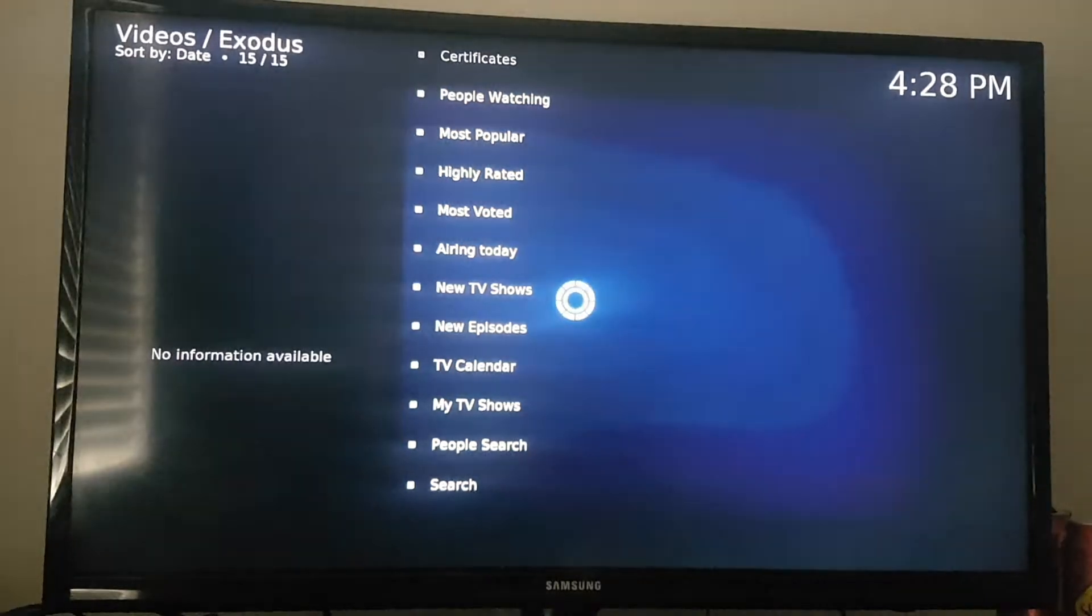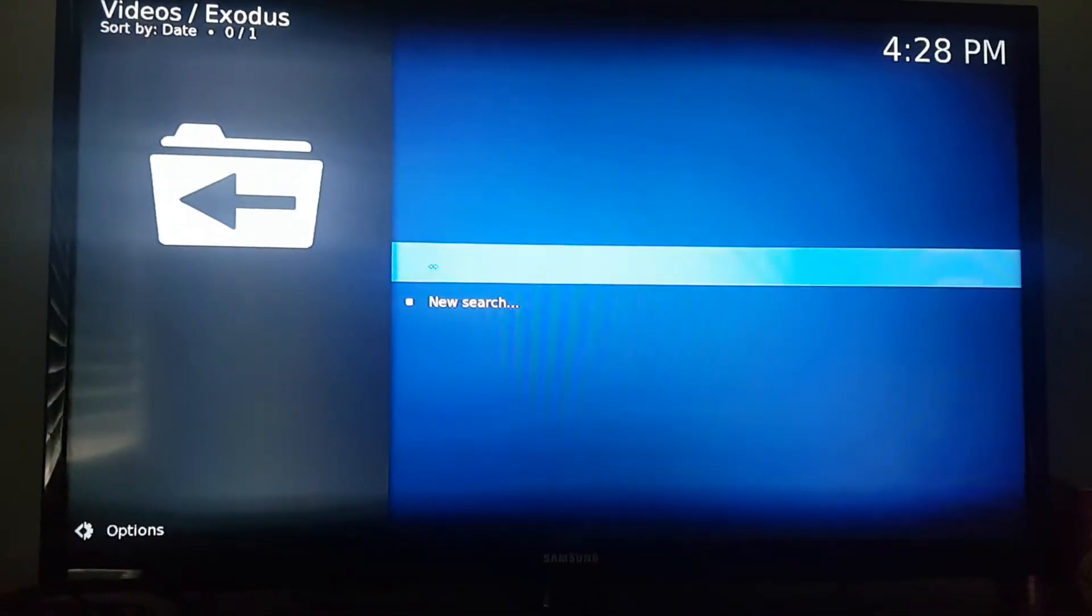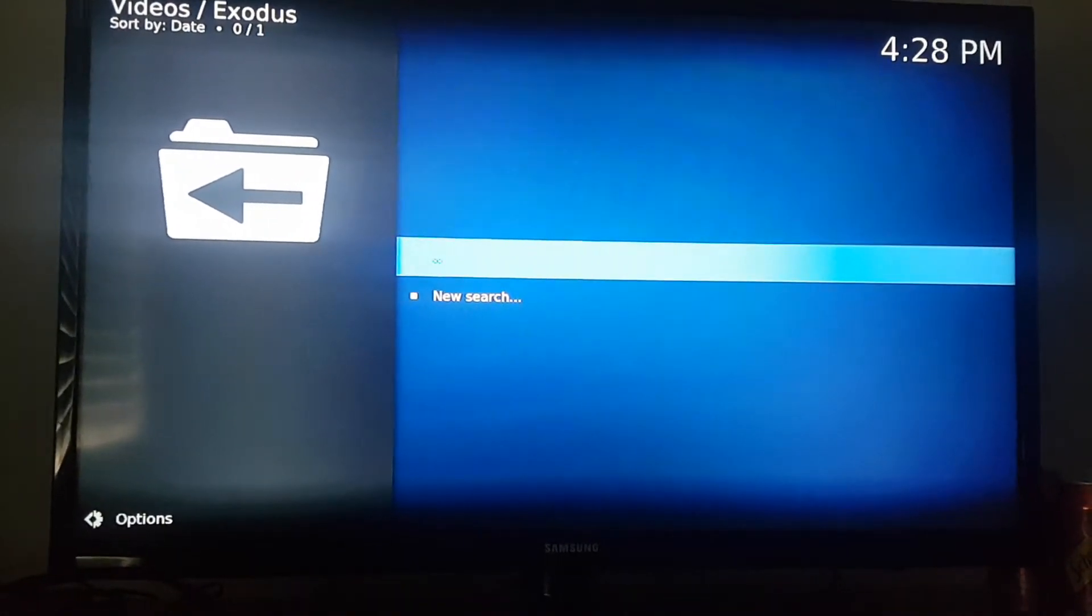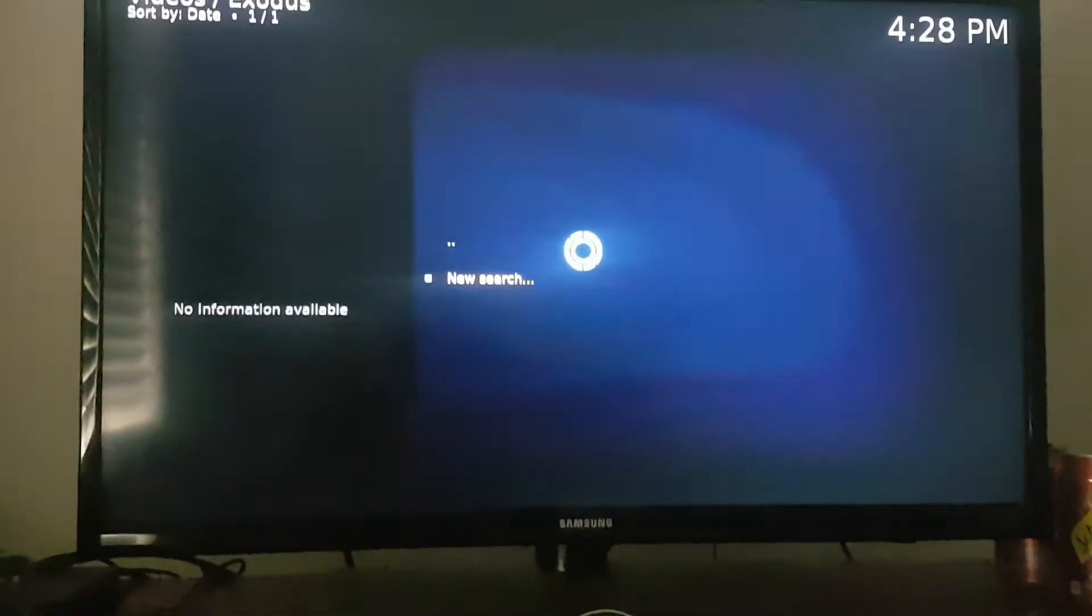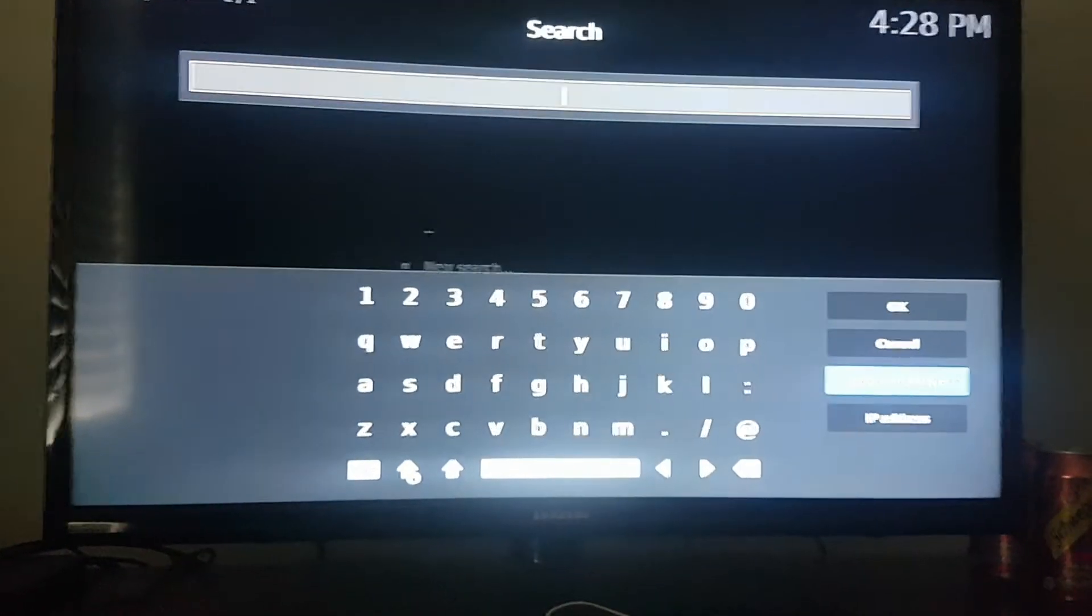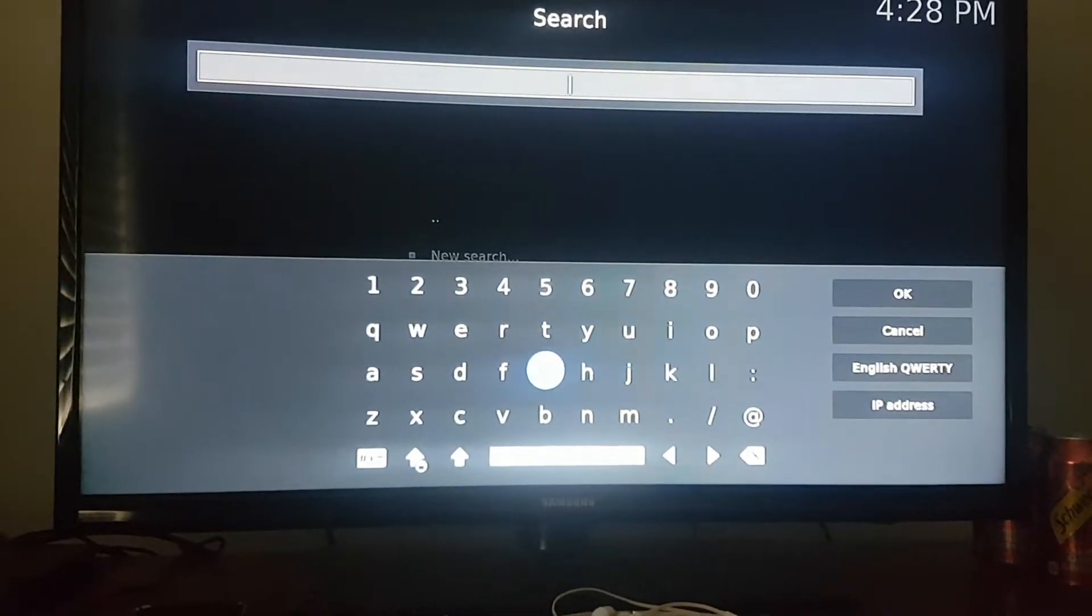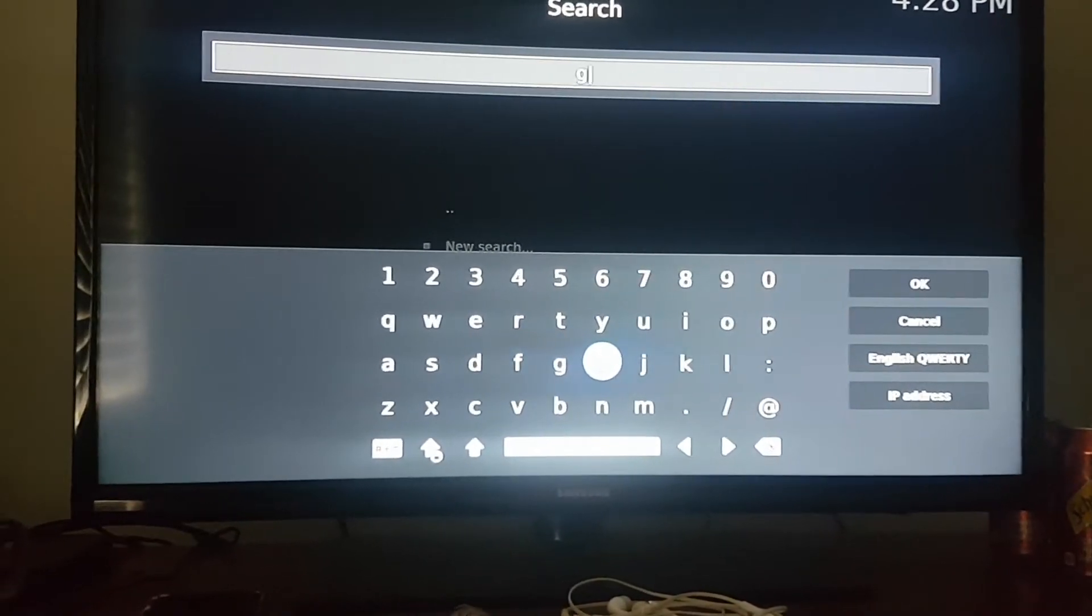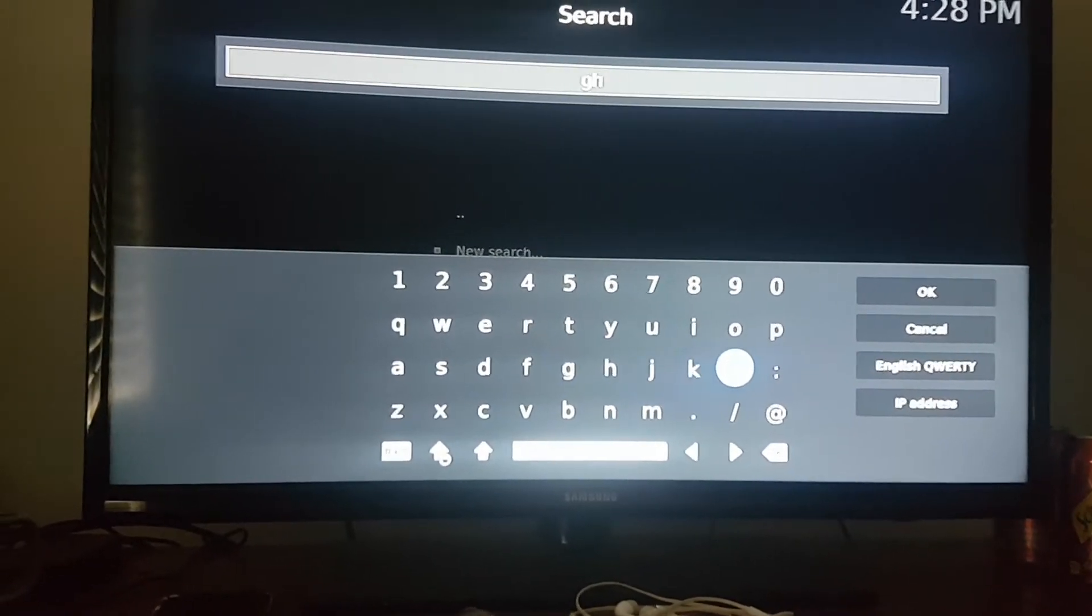Search. And let's see. For example, I'll put in Ghost Adventures. I'll put Ghost just for short.